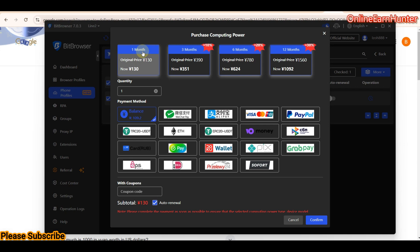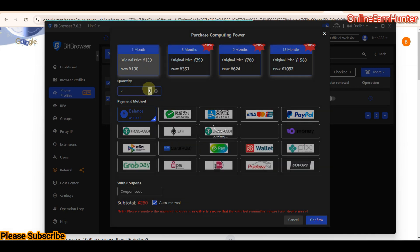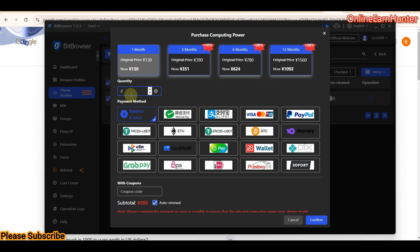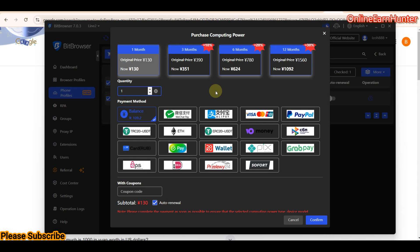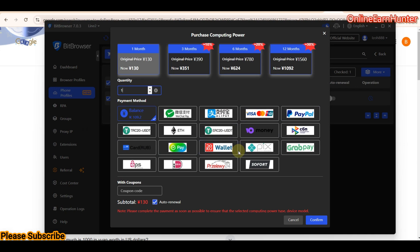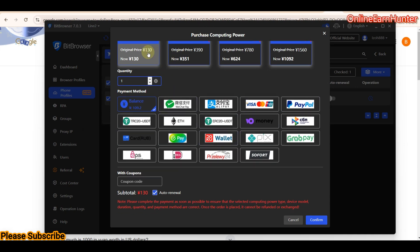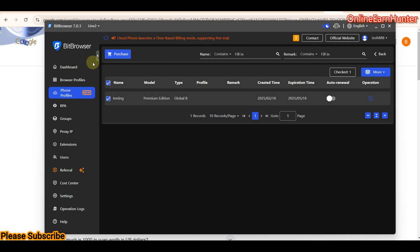You can buy multiple computing power units for a month. Select the computing power plan you need, then select the quantity. The more computing power you have, the smoother the operations on your crowd phone profile. They accept various payment options including PayPal, Visa, ERC20, TRC20, and many others.